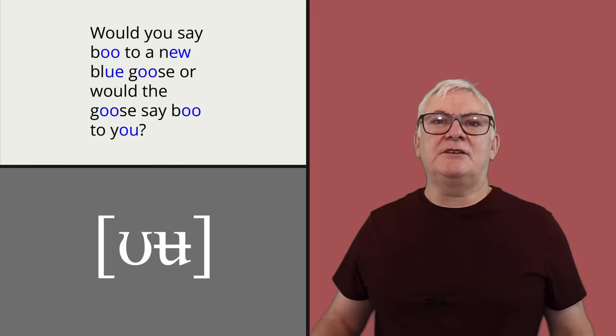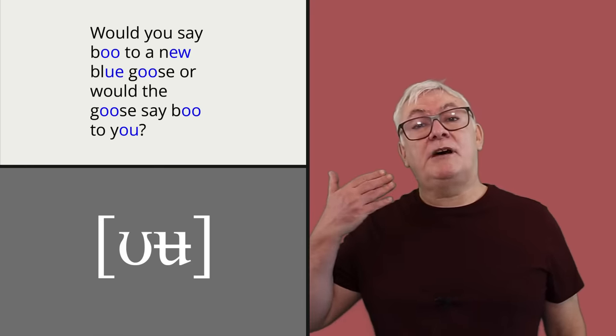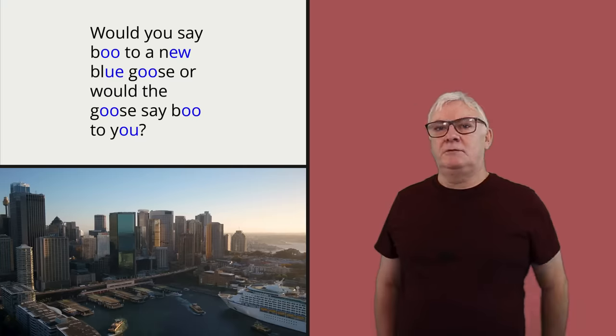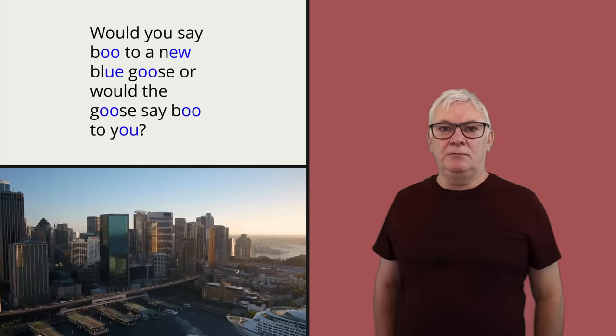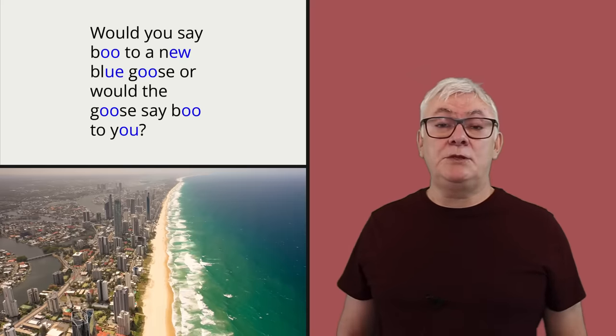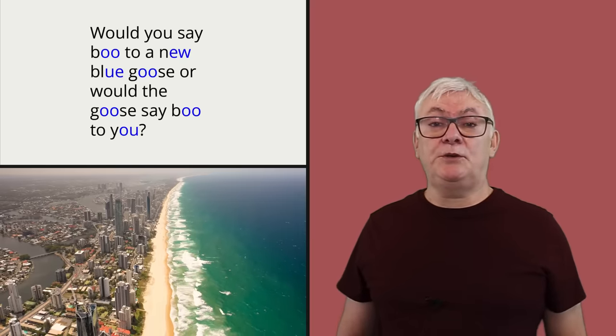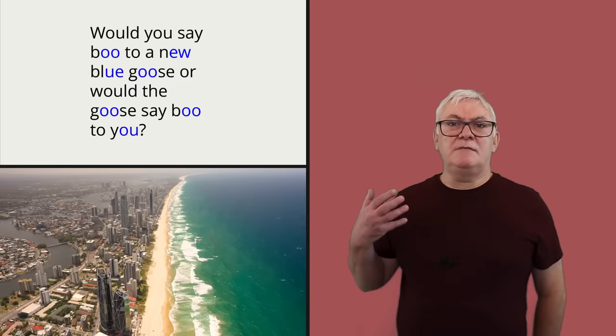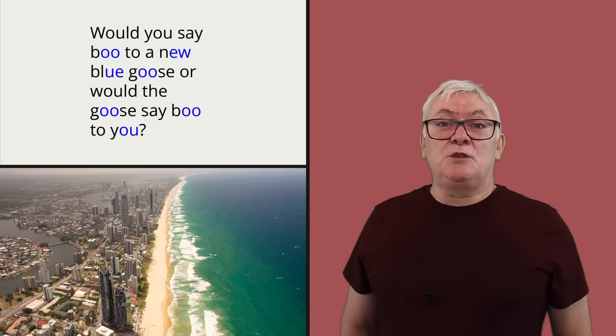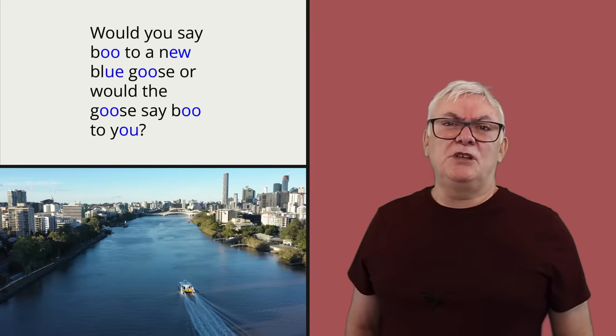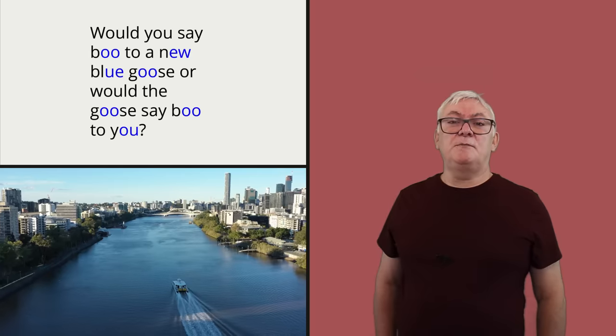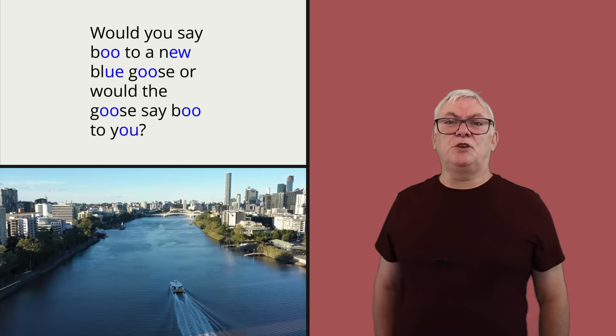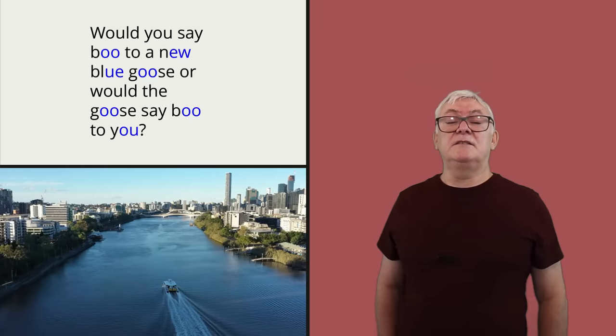This is in contrast to Cockney, which has quite a back pronunciation. Would you say boo to a new blue goose or would the goose say boo to you? RP. Would you say boo to a new blue goose or would the goose say boo to you? We also hear this in Manchester. Would you say boo to a new blue goose or would the goose say boo to you? Scotland. Would you say boo to a new blue goose or would the goose say boo to you? And Northern Ireland. Would you say boo to a new blue goose or would the goose say boo to you?